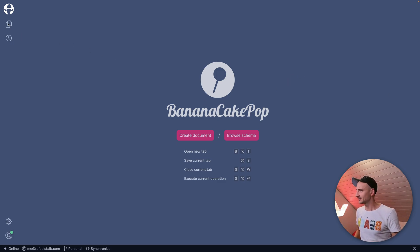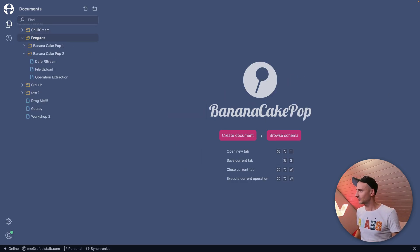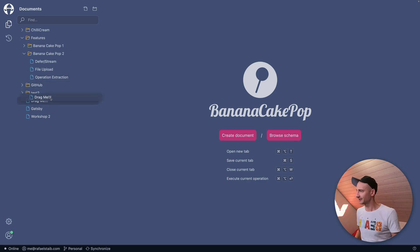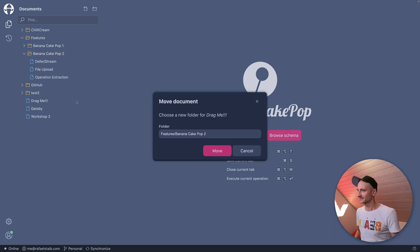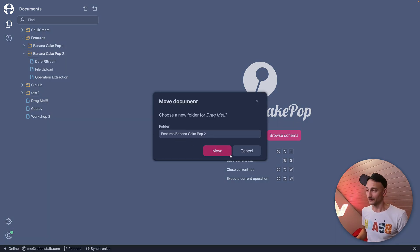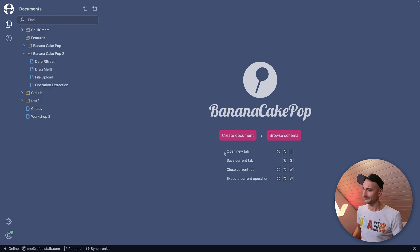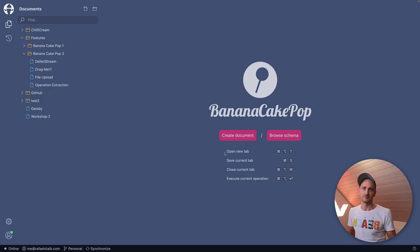Let's open the Document Explorer and then drag this little file here into Banana Cake Pop 2. And yes, we are sure to move that to this folder. And boom! Just like that.